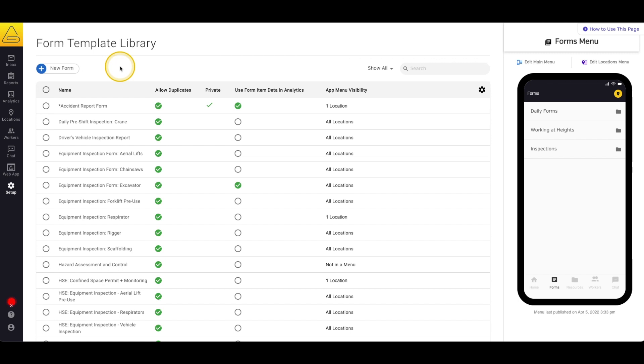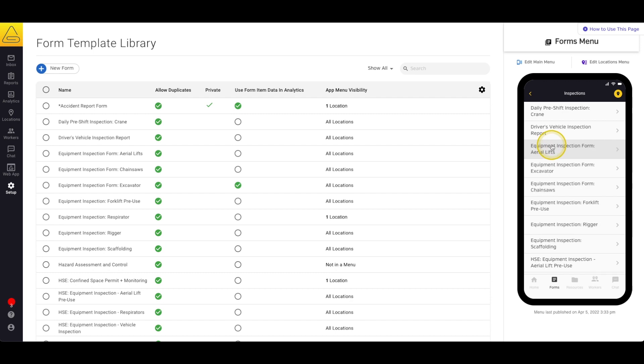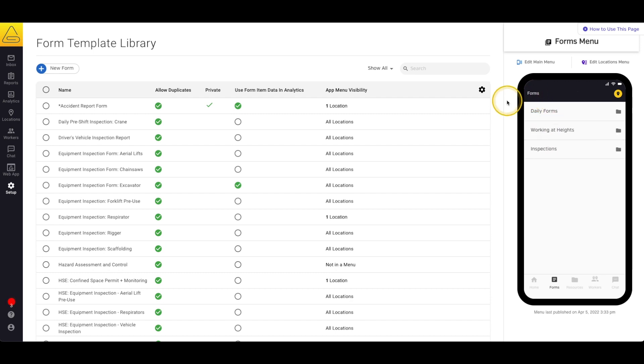On the right-hand side, you'll notice a preview window that shows how your forms are organized in the application. This preview window is interactive, so you can click through any of the folders that you've created to see what your workers will be experiencing on the application.